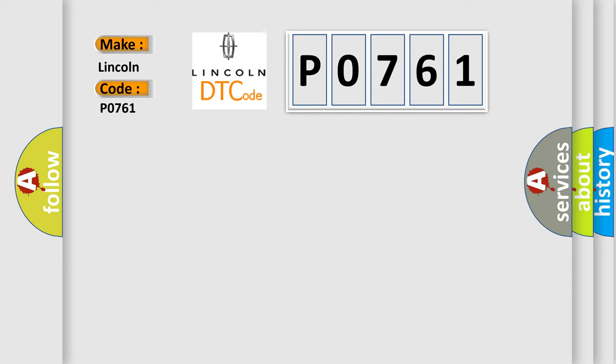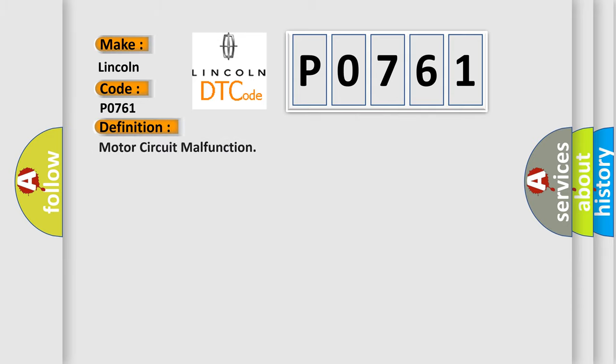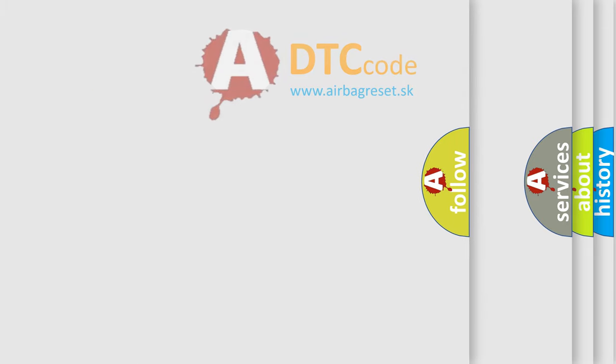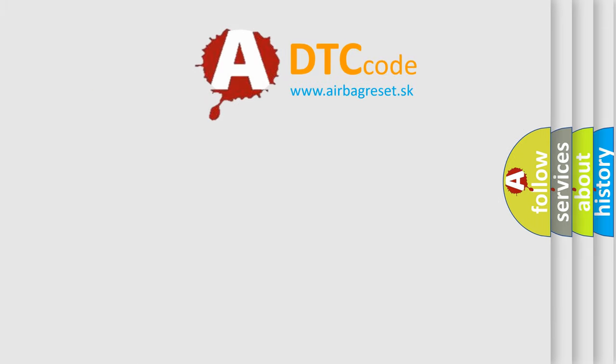The basic definition is motor circuit malfunction. And now this is a short description of this DTC code: brake actuator assembly short in motor circuit. The Airbag Reset website aims to provide information in 52 languages.